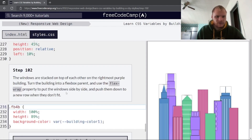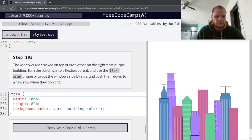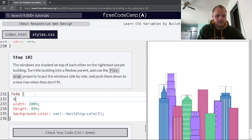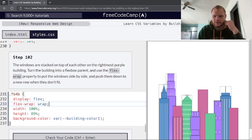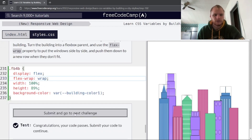The windows are stacked on the rightmost purple building. Turn fb4b into a flexbox parent with display flex, and use flex-wrap wrap. Now we have the windows two-side by side, pushing to a new row when they don't fit.